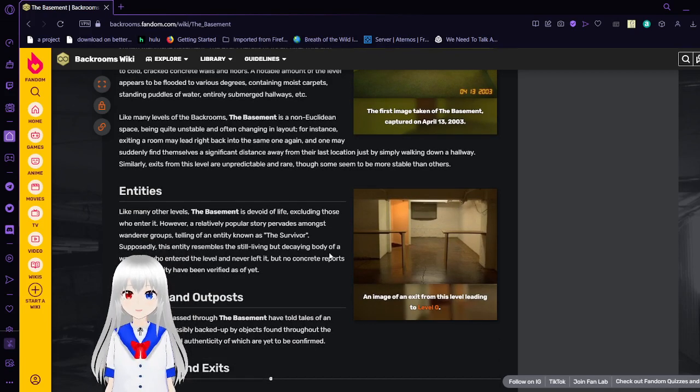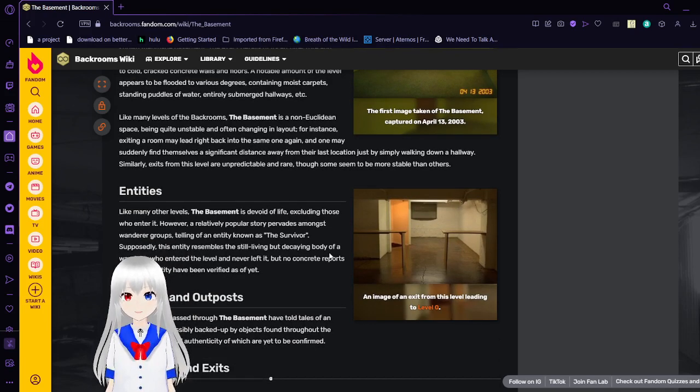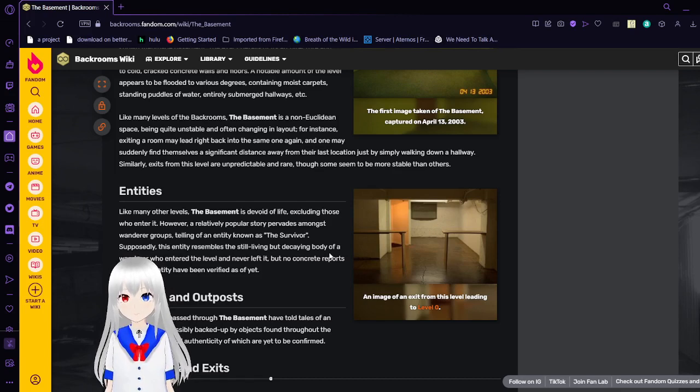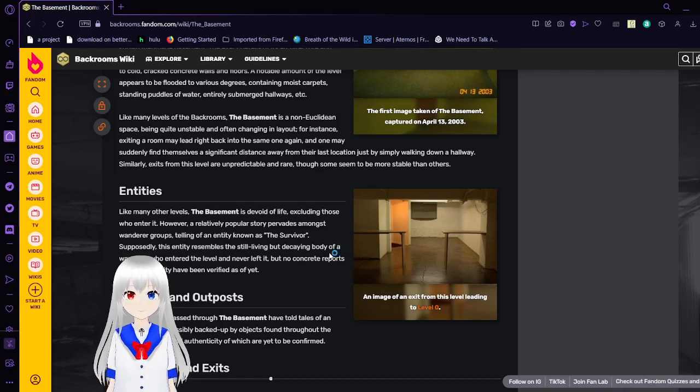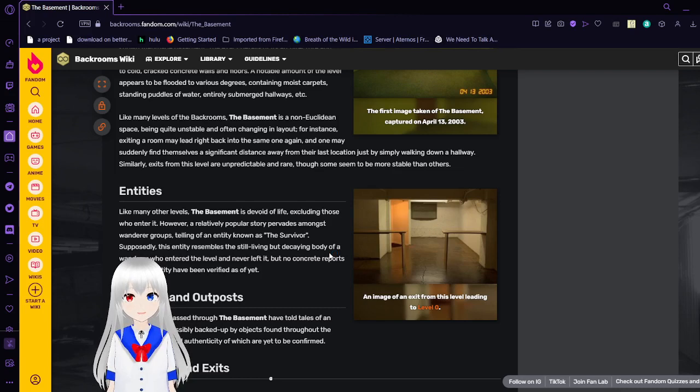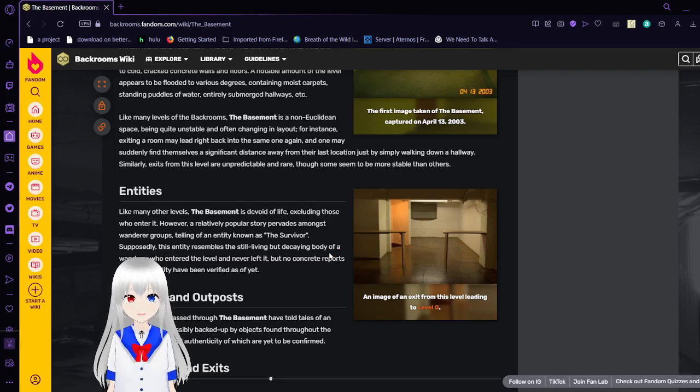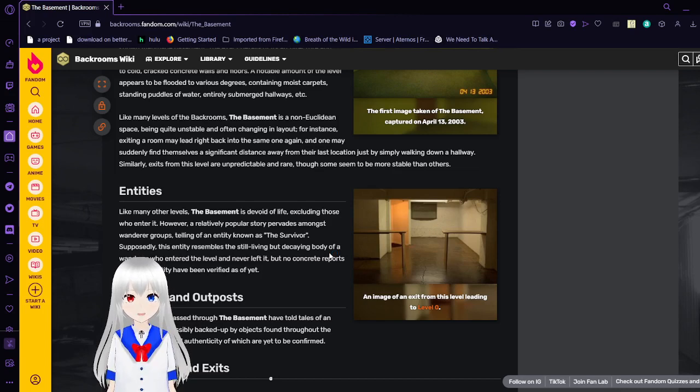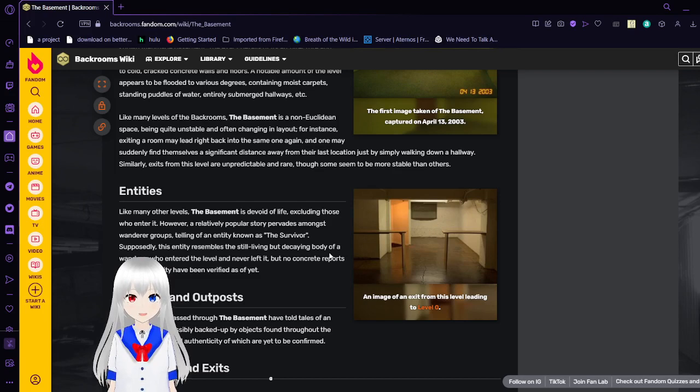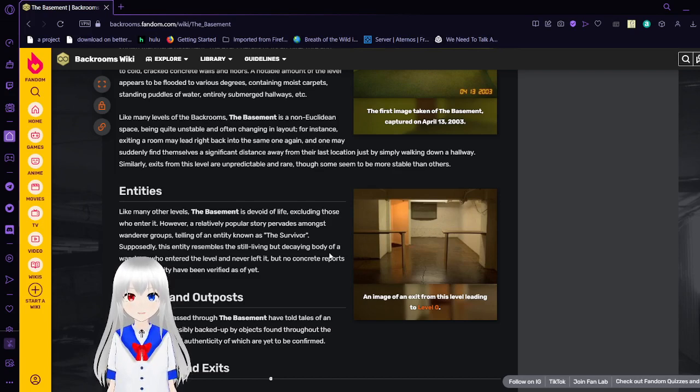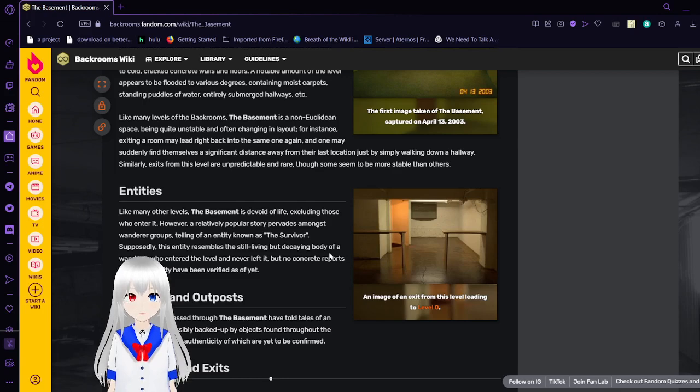Like many levels of the backrooms, the basement is a non-Euclidean space, being quite unstable and often changing in layout. For instance, exiting a room may lead right back into the same one again, and one may suddenly find themselves a significant distance away from their last location just by simply walking down the hallway. Similarly, exits from this level are unpredictable and rare, though some seem to be more stable than others.